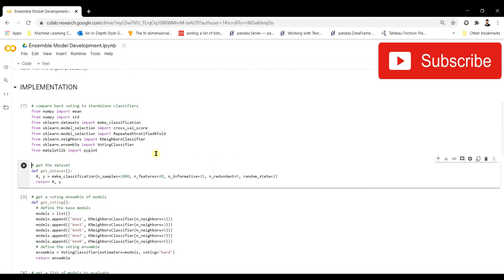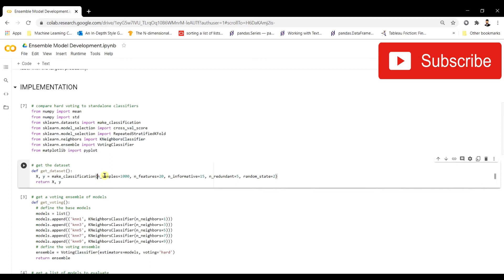In the next cell, we create our own dataset using the make_classification function — giving it 1000 samples and 20 features — which prepares a custom dataset for analysis.